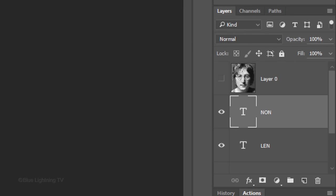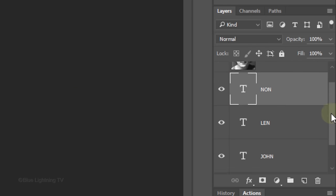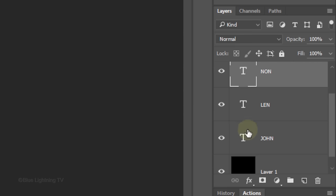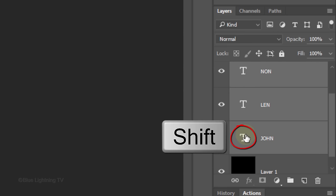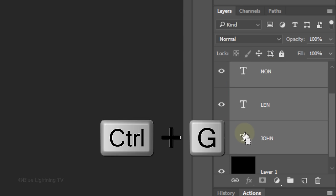To save space in the Layers panel, let's place all the text into a folder. To do this, Shift-click on the bottom text layer to make all the text layers active. Press Ctrl or Cmd G.